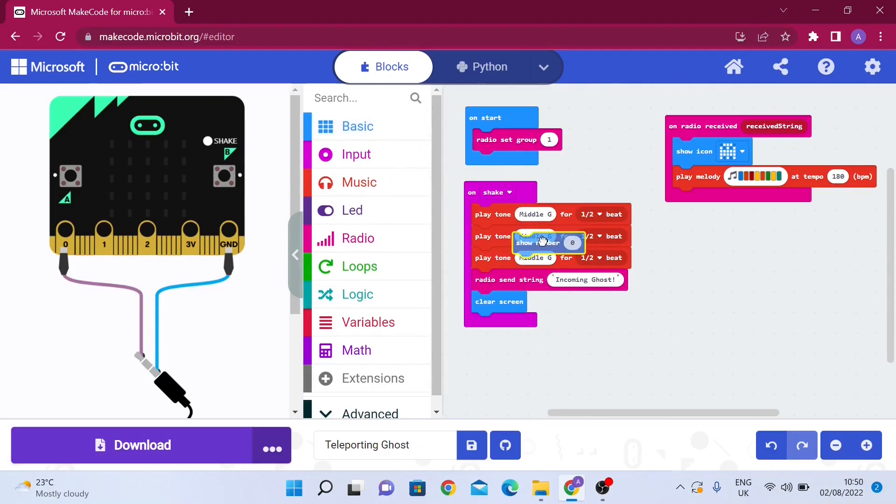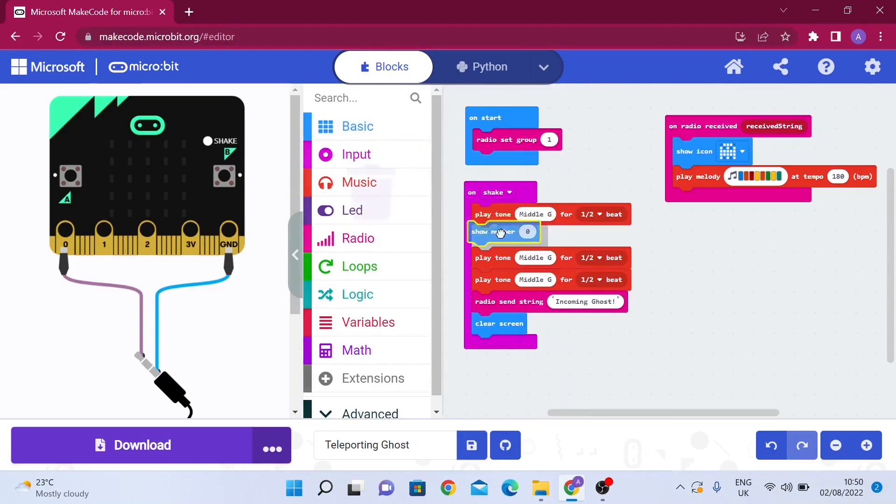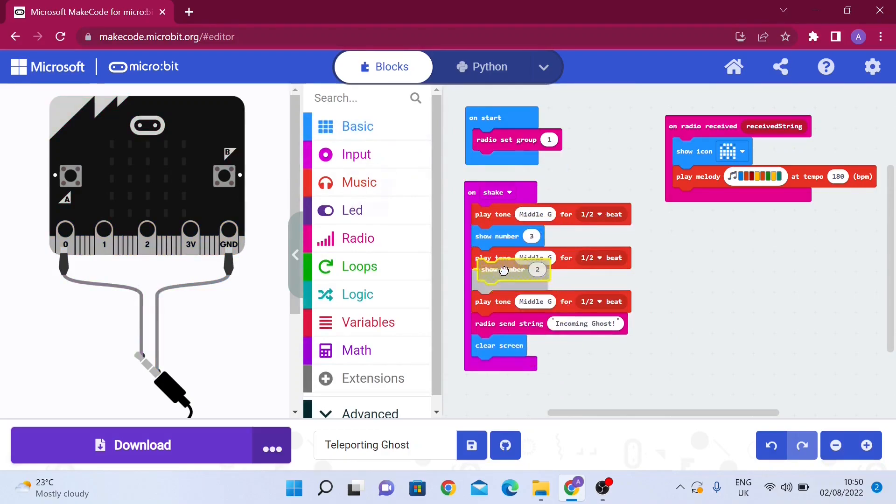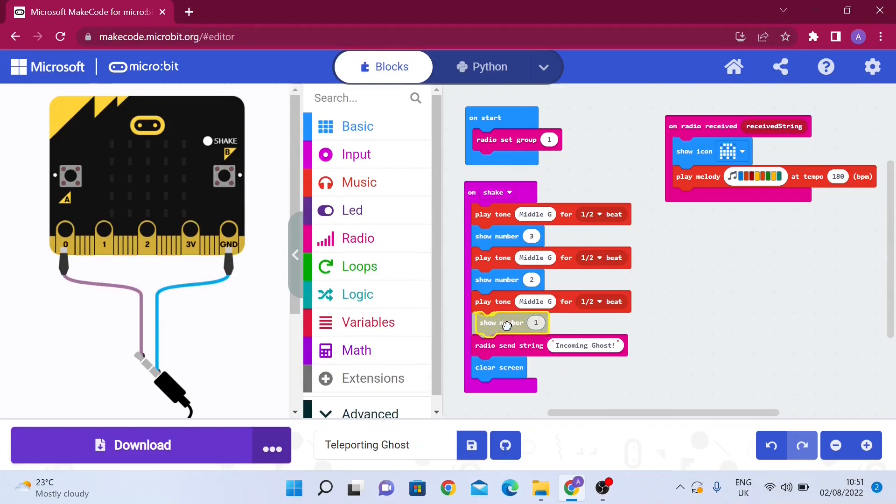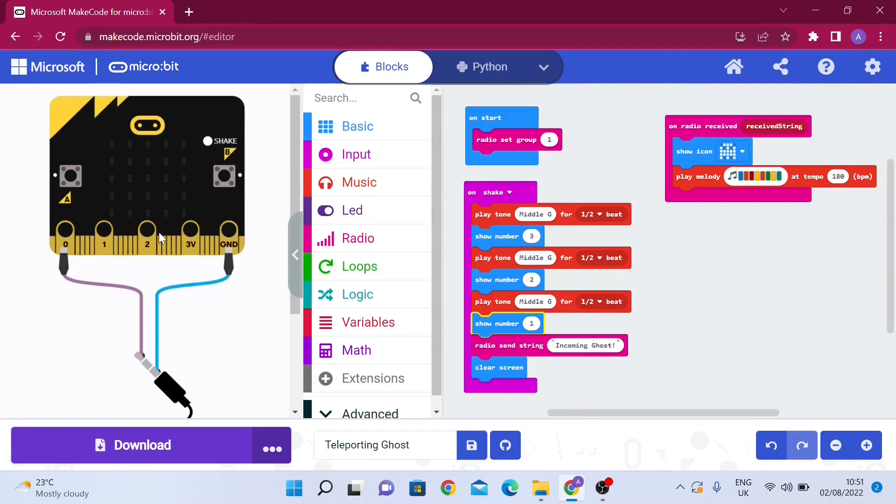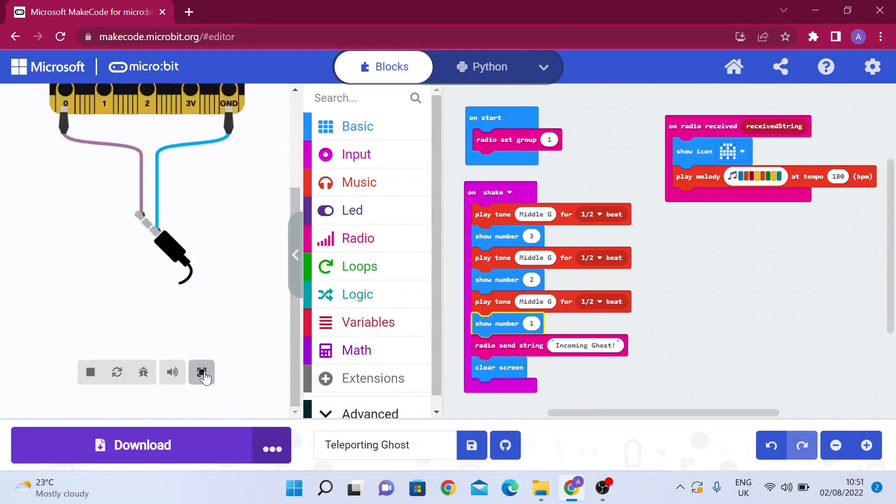There's going to be like a three. Duplicate that. Two. Duplicate that. One. So it goes three to one with sound effect, and then it sends the message incoming ghost. I don't want it to appear on the screen because we did clear screen and we only want the ghost.